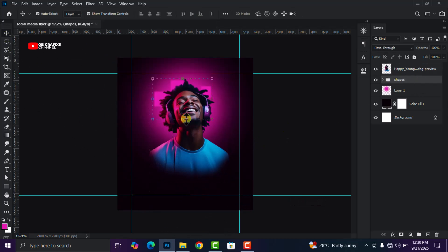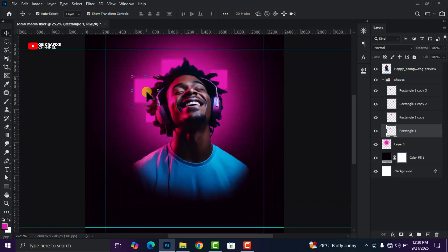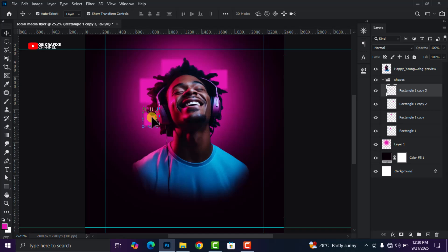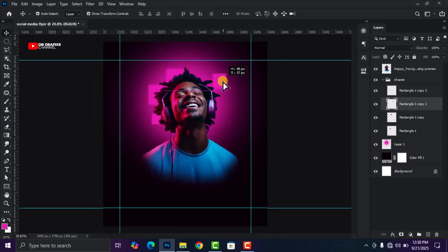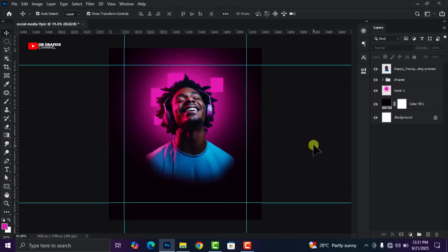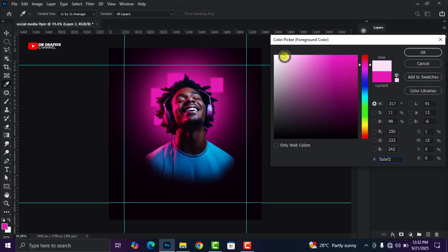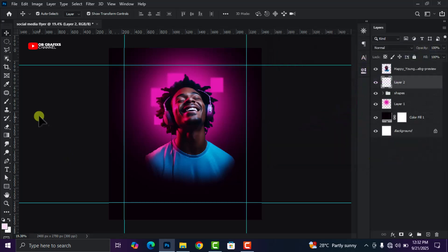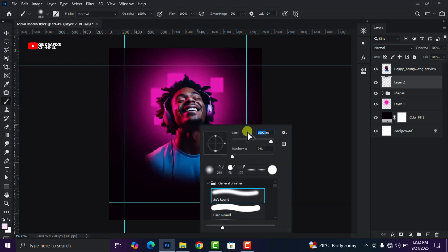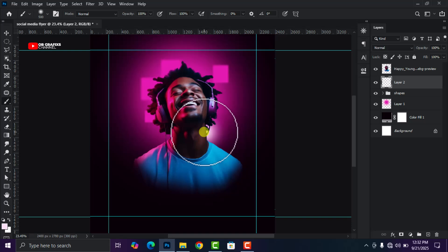Now click on the shape folder and stretch it out. Adjust the shapes to suit your preference — bring this down a little bit with your arrow keys and position things accordingly. Create a new layer again, drag it below the image, change the foreground color using the color code, then select the brush tool and reduce the size to 500. Apply it here once or twice.